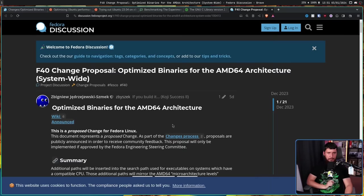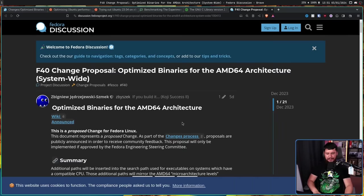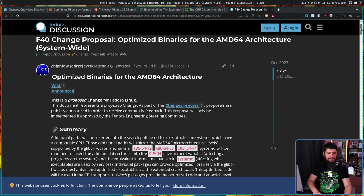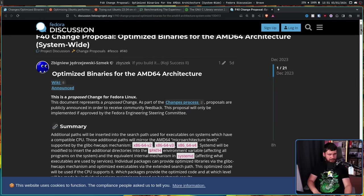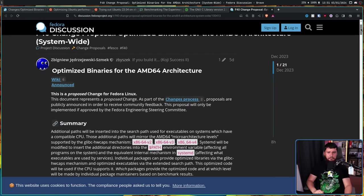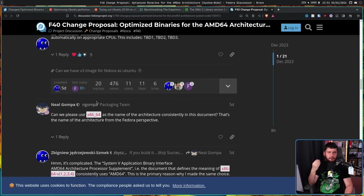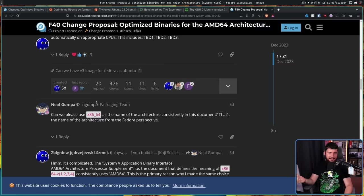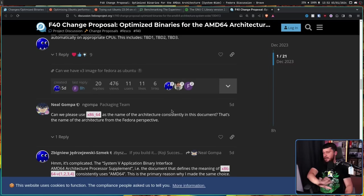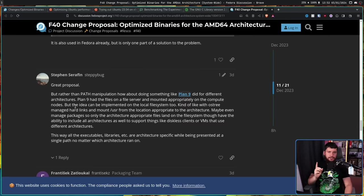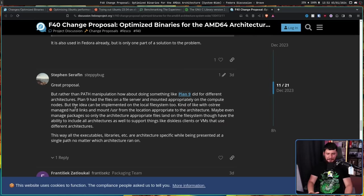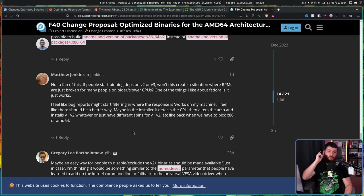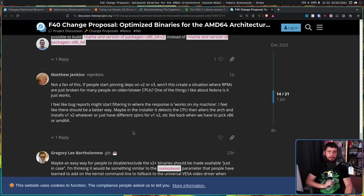Now, as with every Fedora proposal, there is also a discussion thread. Now, considering this came out over the holiday period, it hasn't had a ton of discussion. It's still getting a bit today, but there's only 21 comments available right now. There was a bit of criticism from Neil over not consistently using the terms AMD64 and x86-64. Minor criticism doesn't really affect the overall proposal. One user who wanted the approach to be more like the way Plan 9 works, there's always one of them, and one user, who didn't read the proposal.